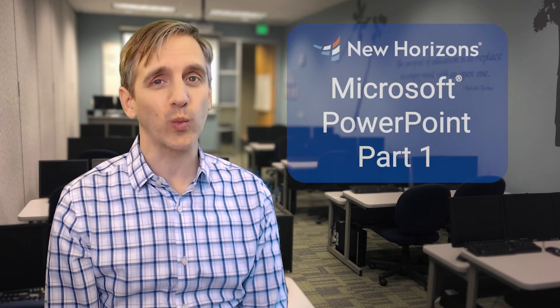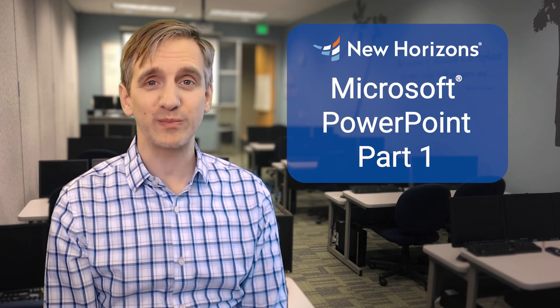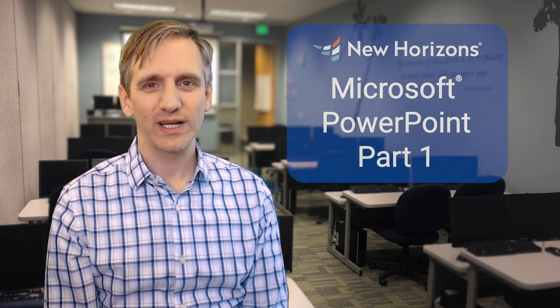Today's tip was from the New Horizons PowerPoint part one class. If you found this tip useful and you'd like more, click the like button below and subscribe. If you'd like to take this course, then click the link in the description below.